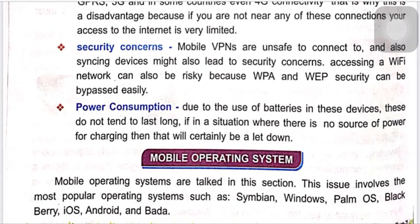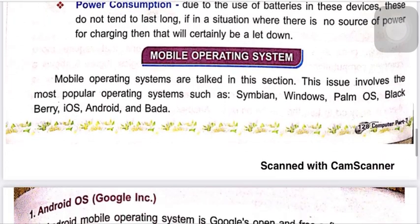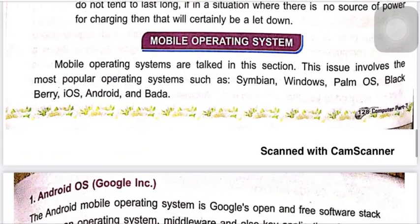One disadvantage is power consumption. Mobile devices like PDAs and mobile phones have only a small battery, whereas a PC or personal computer uses a full power switch and a dedicated power system, so battery life is a limitation for mobile devices.